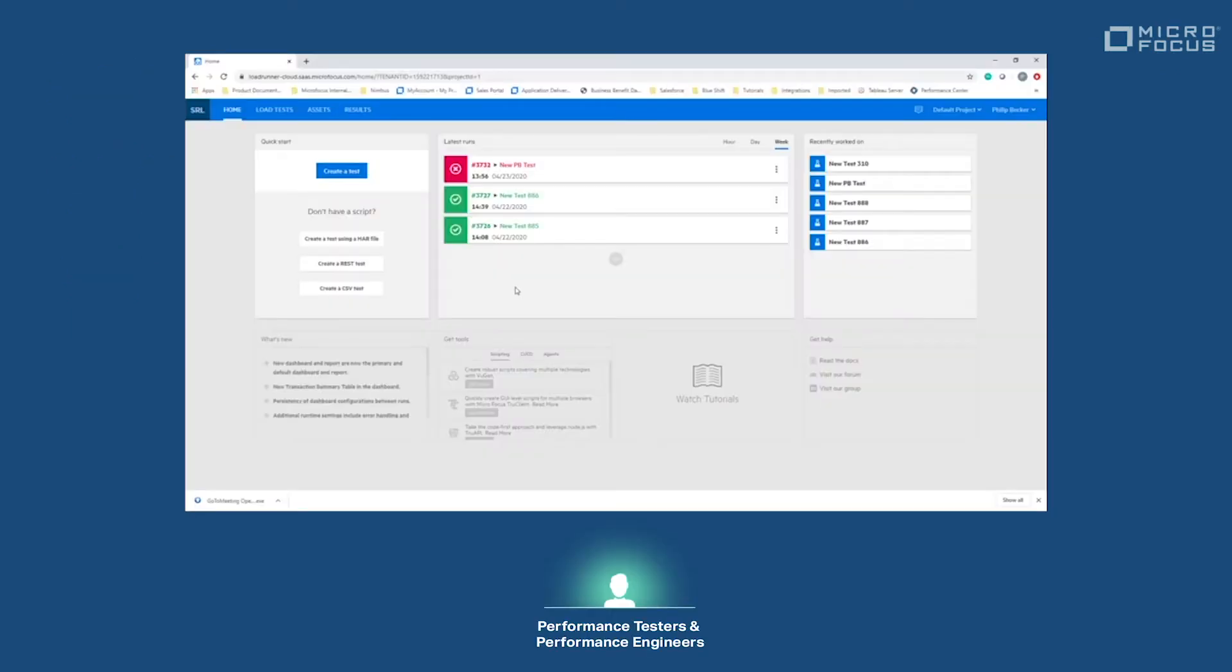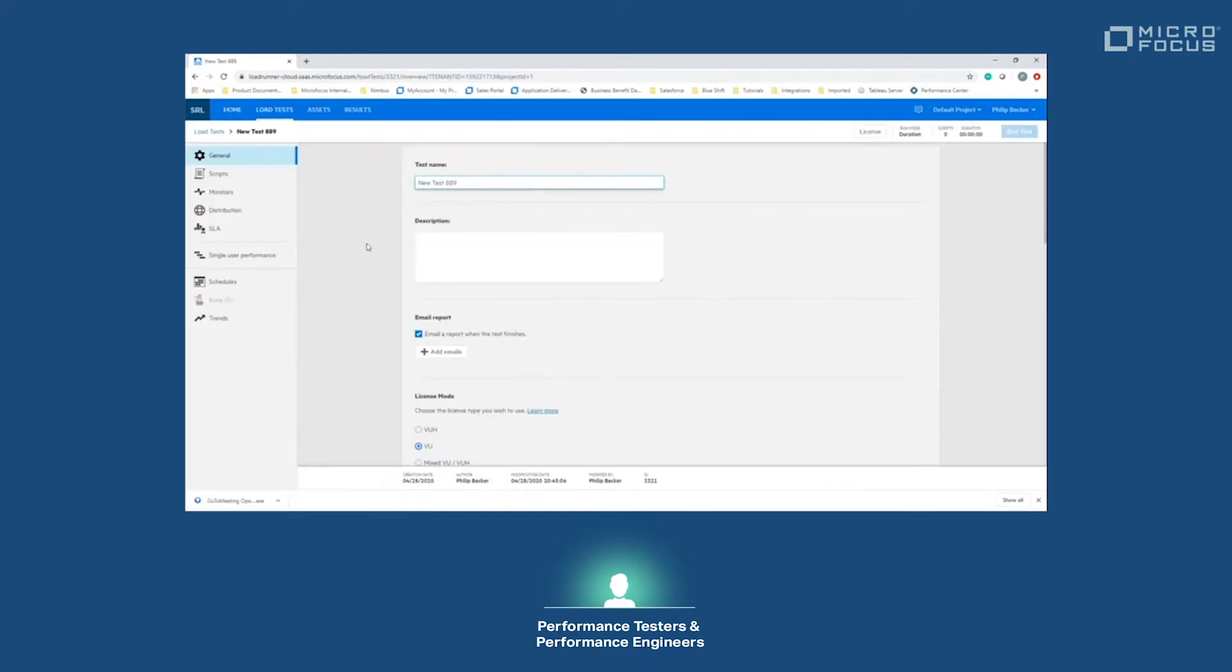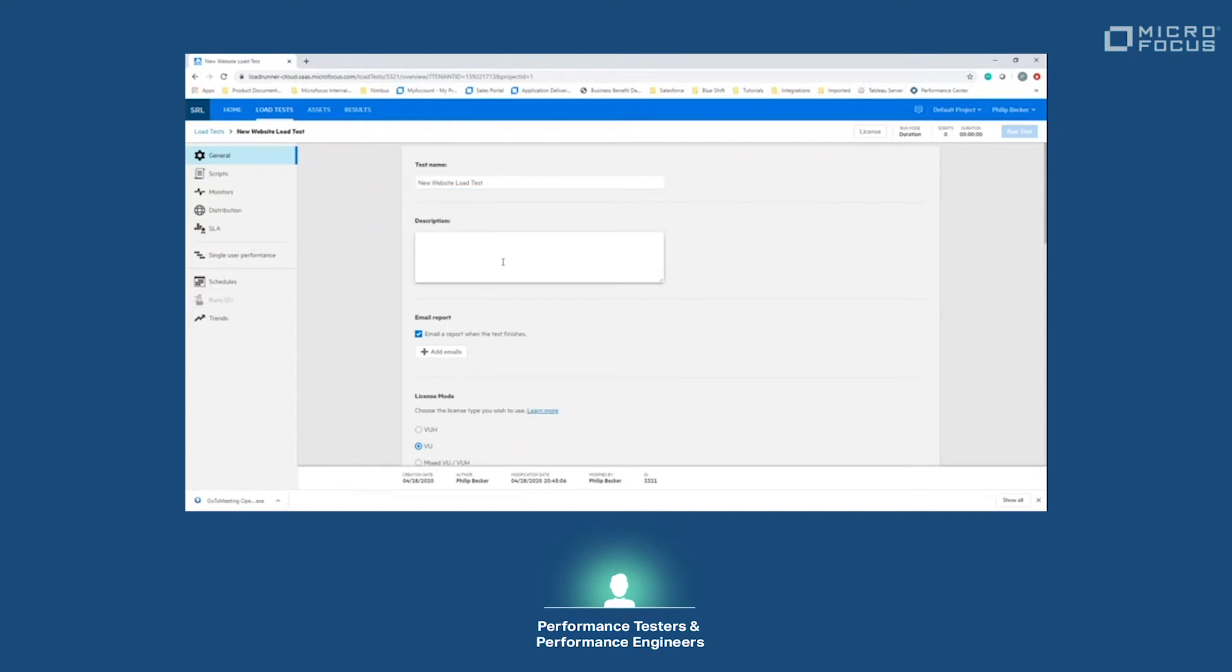From the home screen we're going to click create a task. We'll give this test a name: new site load test. From here we can also give a description: initial performance test.